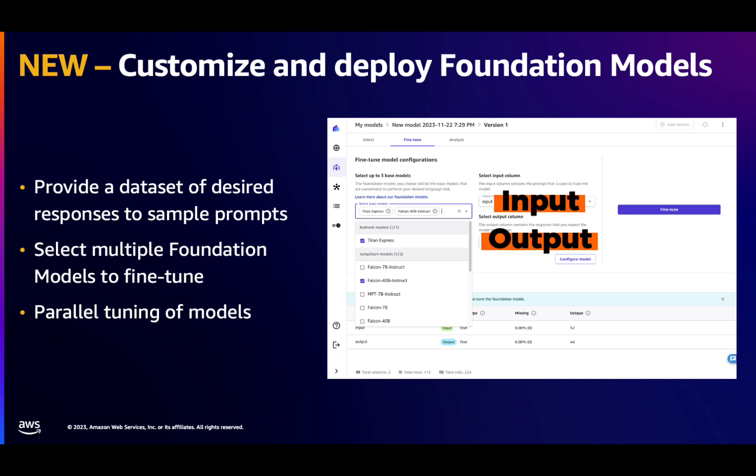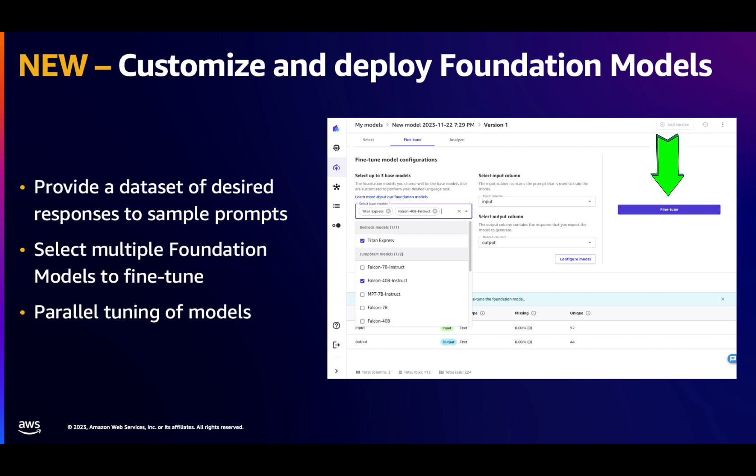Optionally, users can configure how the fine-tuning process happens, changing the default hyper-parameters. Once that's done, one click is all it takes to launch the fine-tuning process.